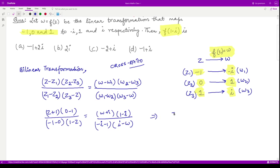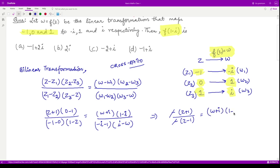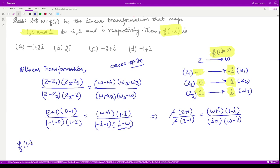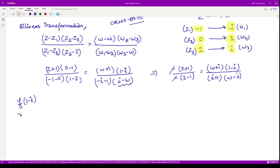Simplifying the left-hand side, from the numerator we get -z + 1, and from the denominator we get -z - 1; the two minus signs cancel. On the right-hand side we have w + i, then 1 - i divided by, taking minus common from one term and multiplying over, giving i + 1, making that term w - i. We now replace z with (1 - i) and w with f(1 - i).